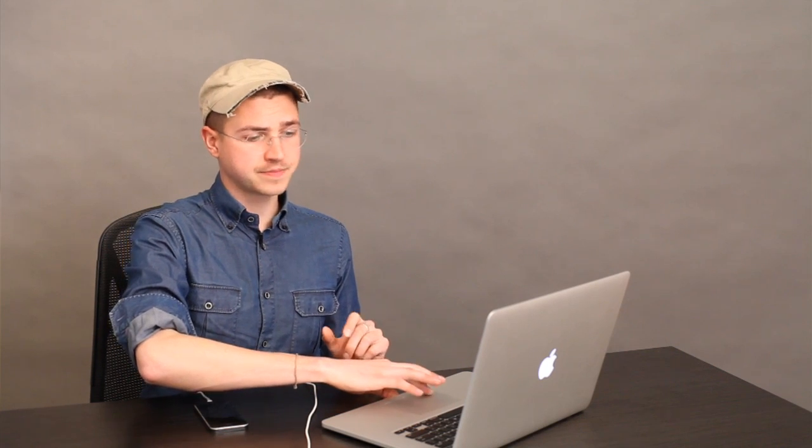So now that I've shown you what options to select, once you turn those options on, just click the button down here, which is sync, and the system which manages backups will begin to copy all the data from iPhone to your computer.